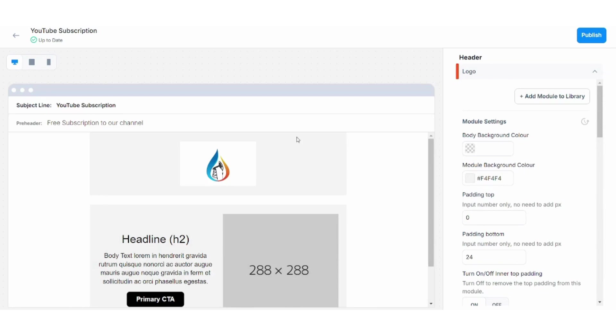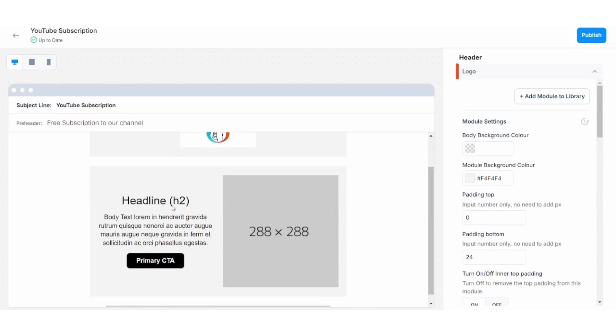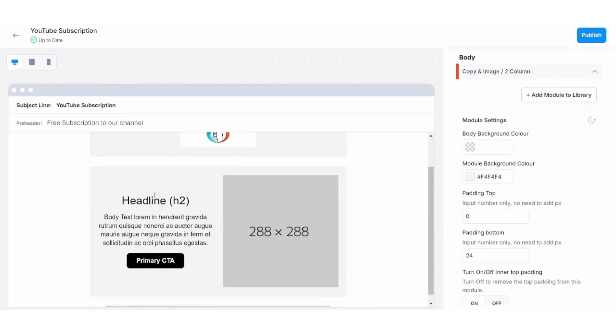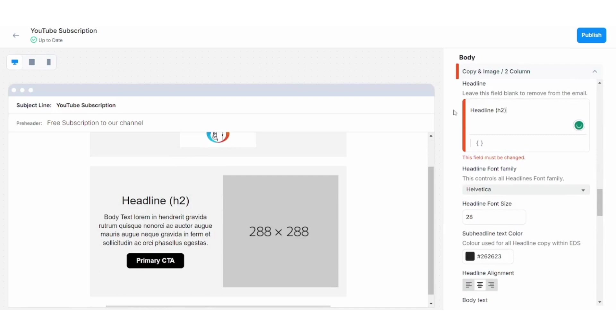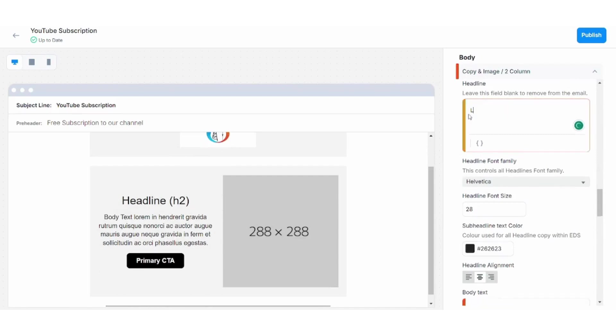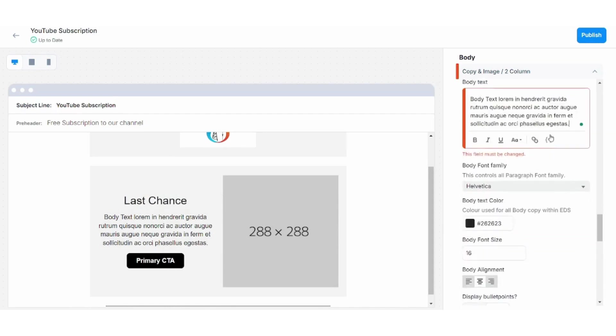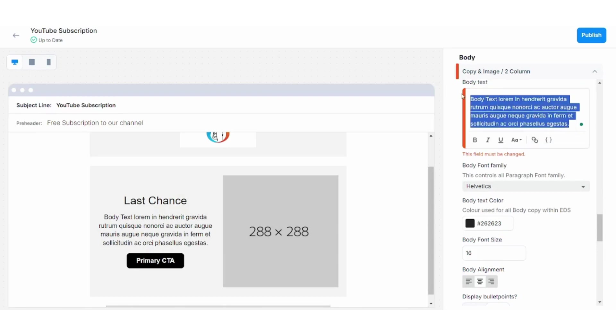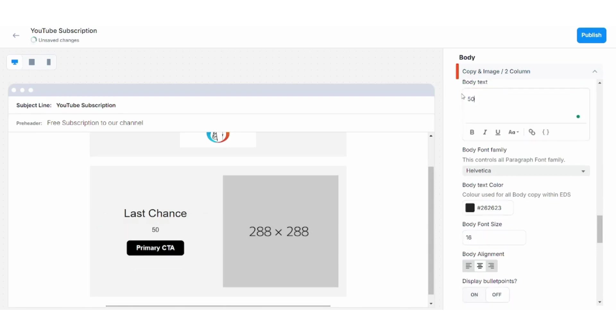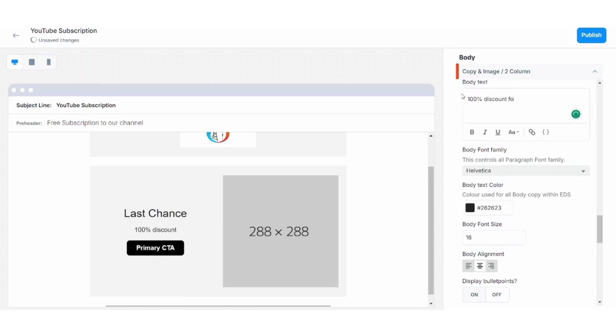You can control the background color, also the module background color which is this frame. And now if you want to edit your text, you can click on it and here you will see its characteristics. So let's say Last Chance, then I will click on this and go here and write 50, 100 Percent Subscription Discount for Subscription.